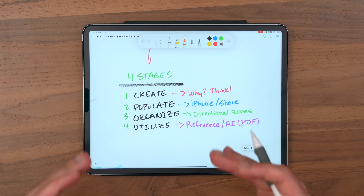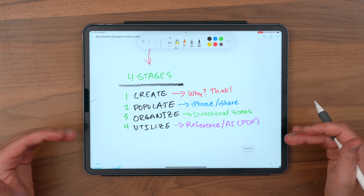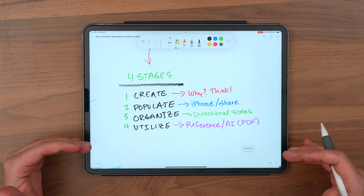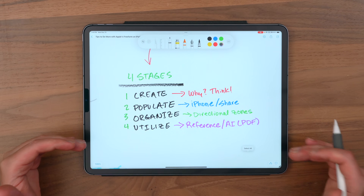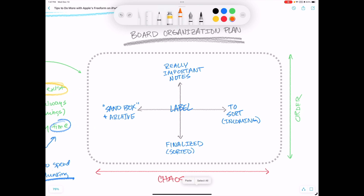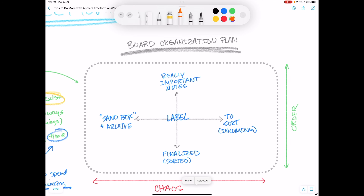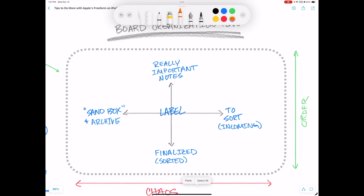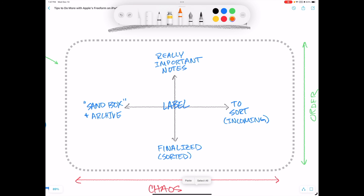Let's get to the good stuff. These are the four stages of creating and using a freeform board. It doesn't matter who you are or what you do — if you use Freeform, you're going to create a board, you're going to populate it, you're going to organize it, and you're going to utilize it. This is my organization plan, roughly speaking, when it comes to my freeform boards.